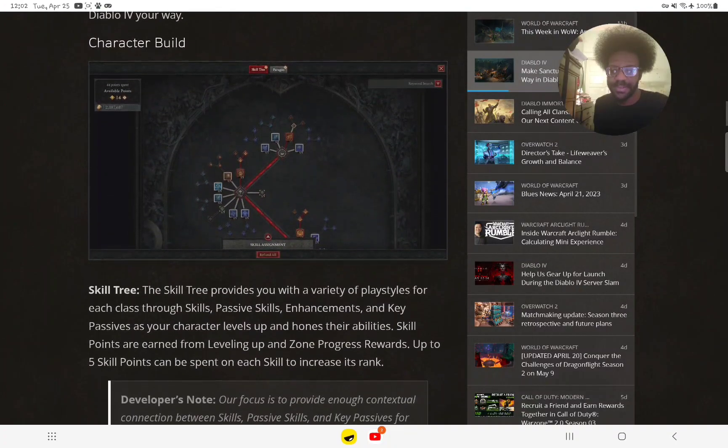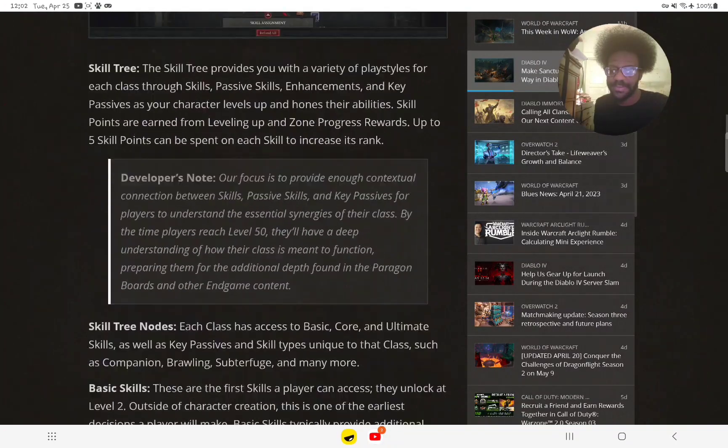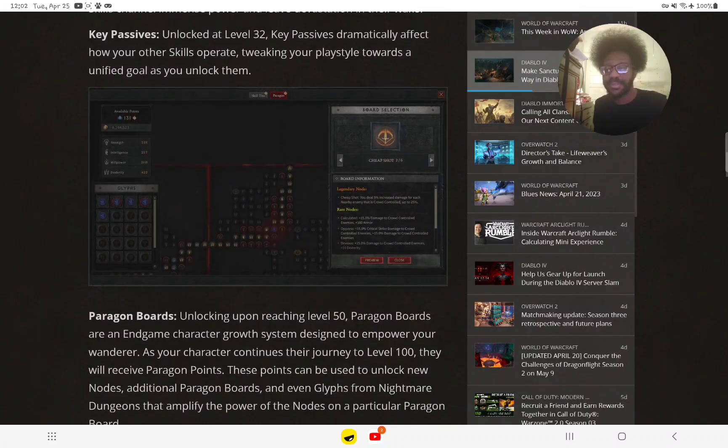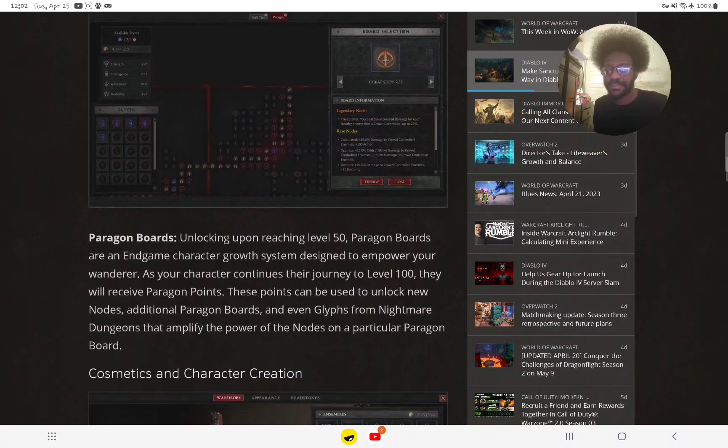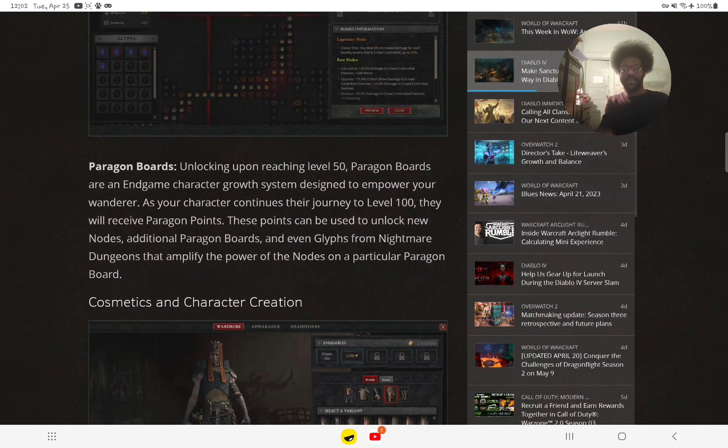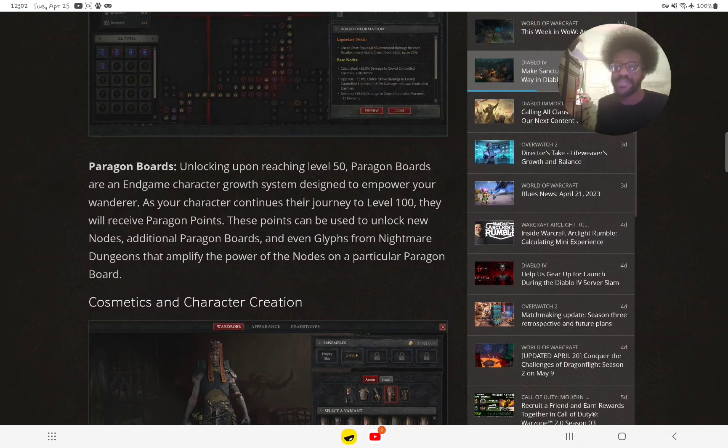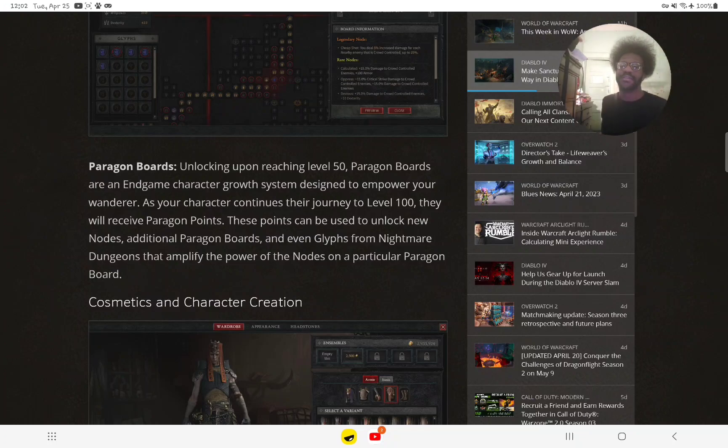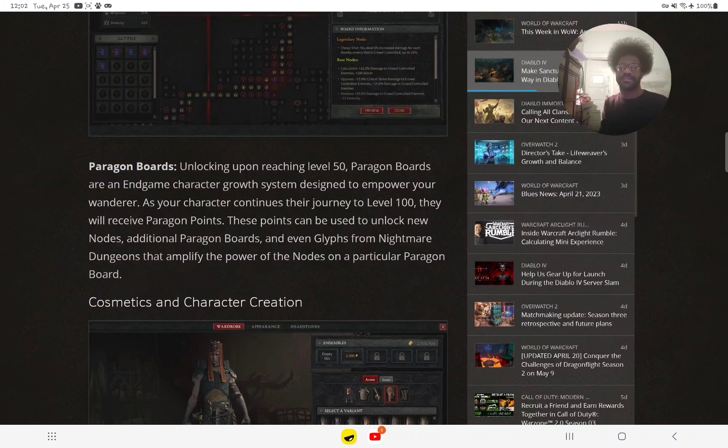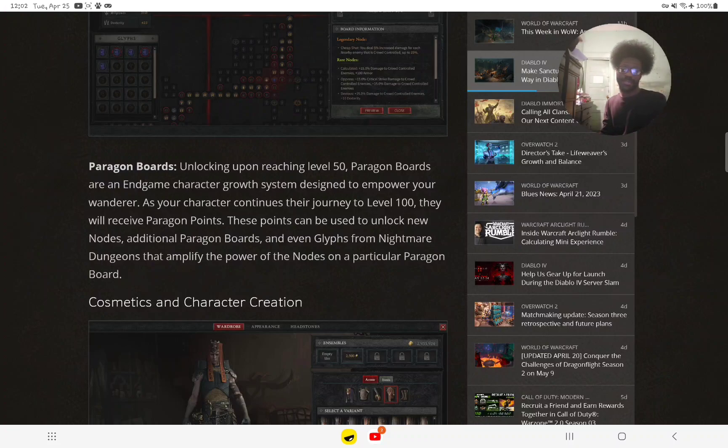There will be character builds and paragon boards. After reaching level 50, you get paragon levels, which is basically in-game content.